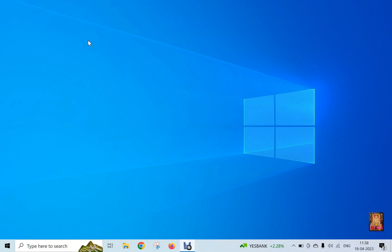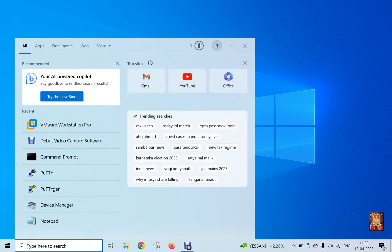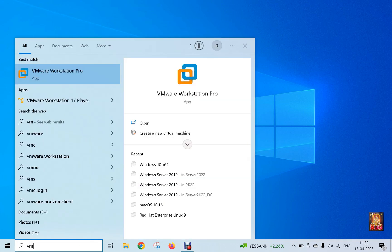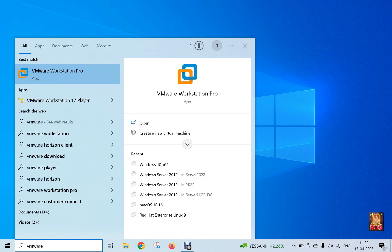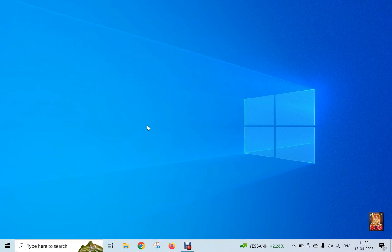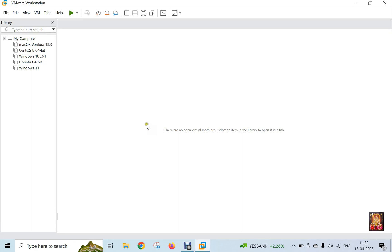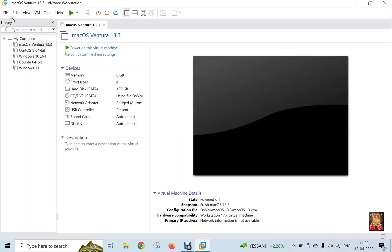I have already installed VMware 17 Pro on this Windows machine. Type VMware in the search bar and click open. Now our VMware 17 is open.